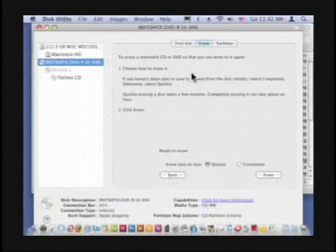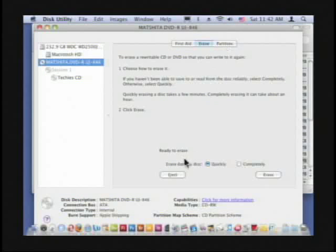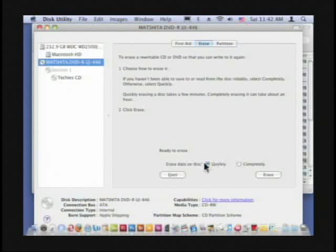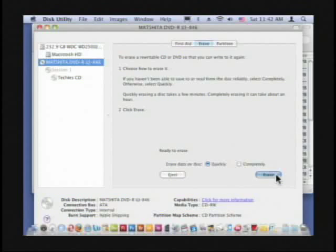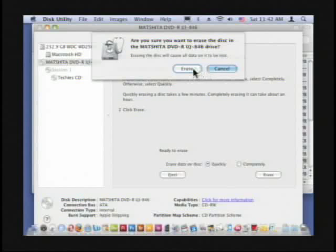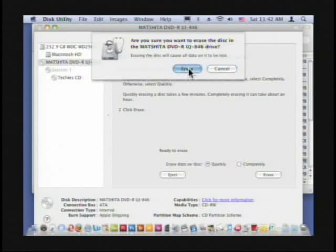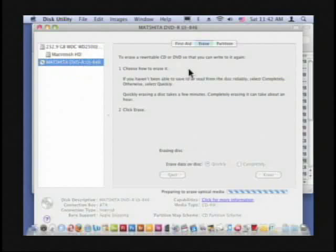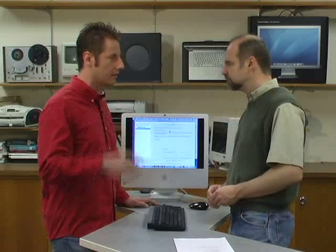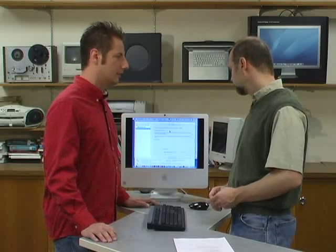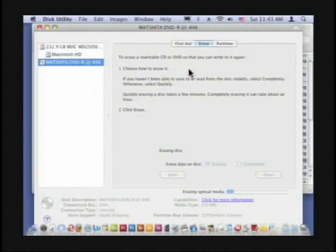All right? And then the Erase, it gives you an option to say Quickly or Completely. I just use the Quickly, and then click on Erase, and it's prompted me, are you sure all data will be lost? I want to lose my data. And it got rid of the sessions that you had on there, too, because it looked like you had some sessions. That's what the subcategories were there.